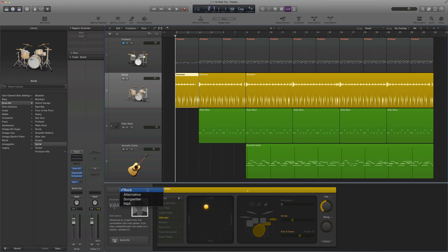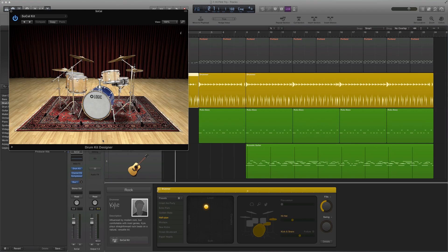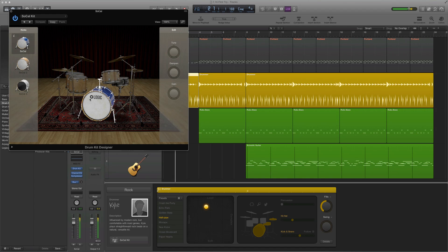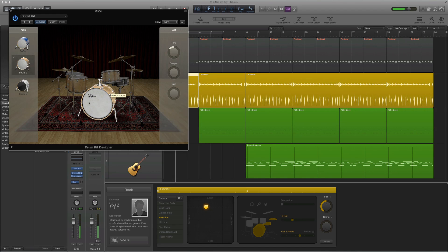For instance, if I don't want rock, there's alternative songwriter R&B. And then if I click on the kit, I can customize what part of the kit does what. So if I don't like this particular kick pedal — this bass drum — I can change it to one that hits a little harder. I'll change it to that one.